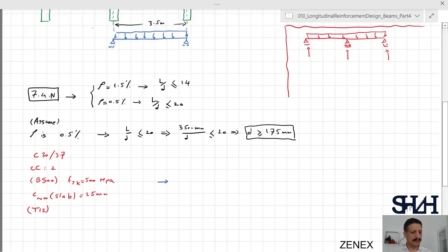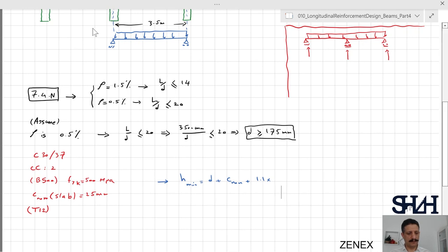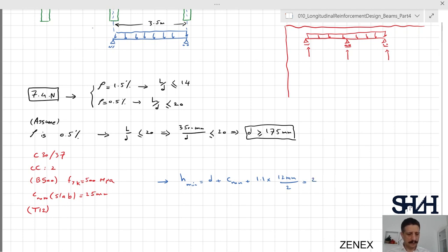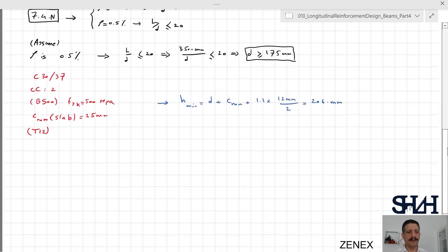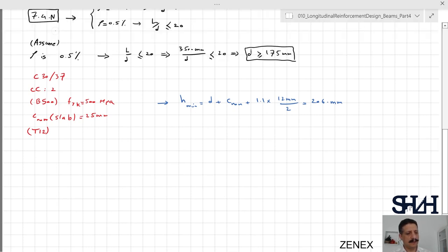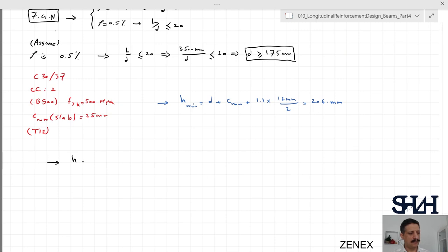The minimum total height h is calculated as d plus c-nominal plus 1.5 times half the bar diameter: 175 plus 25 plus 1.5 times 6, giving 206 millimeters. Since Eurocode notes this is conservative, for this example we take the slab height to be 200 millimeters.